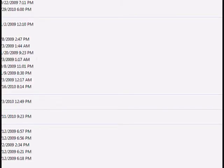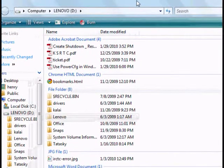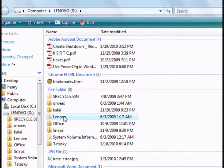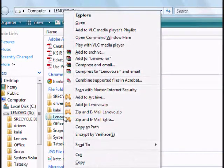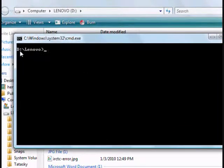For example, I am going to open Explorer. I have a few folders in the D drive, and I want to open my command prompt with D:\Lenovo as my current folder. So I am going to hold down the shift key and right-click on Lenovo. Clicking 'Open command window here' opens a command prompt with D:\Lenovo as the current folder.